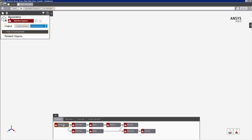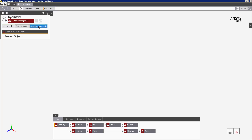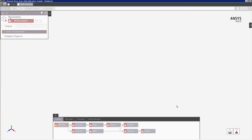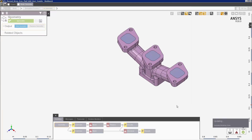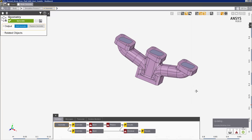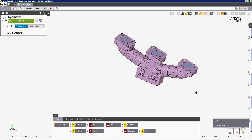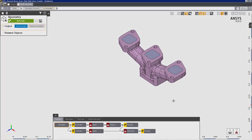I'll import the geometry. And now I'm ready to set up the simulation.